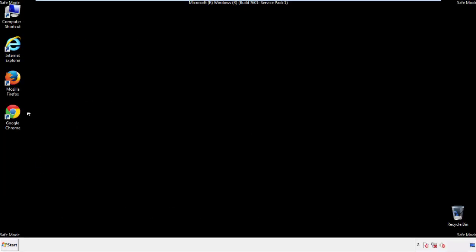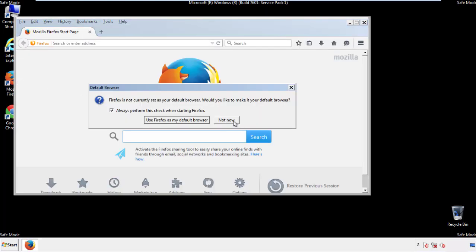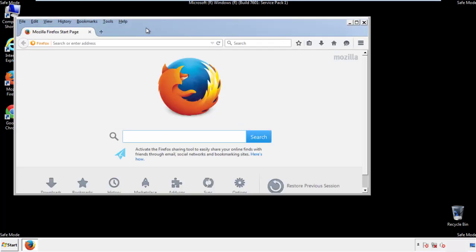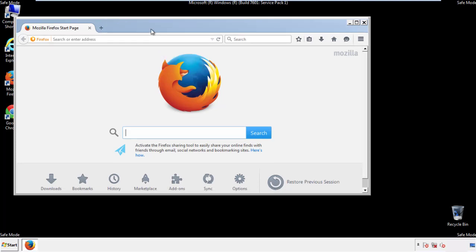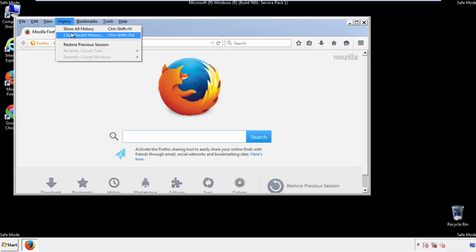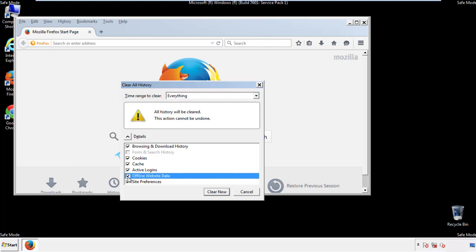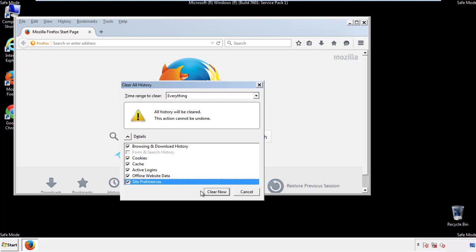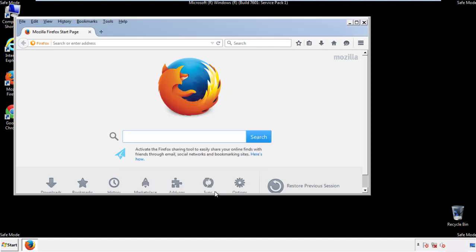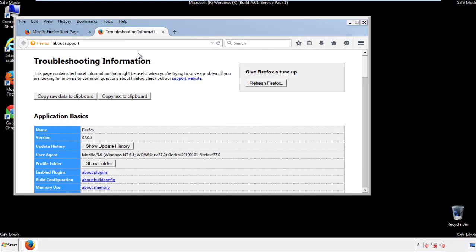For Firefox, open the browser. Make sure you've selected the menu bar by right-clicking at the very top. On the History drop-down, click 'Clear Recent History,' choose everything, and make sure you've checked all the boxes available. Now we'll reset the browser — choose 'Troubleshooting Information' and refresh the browser.